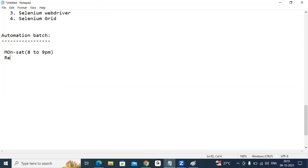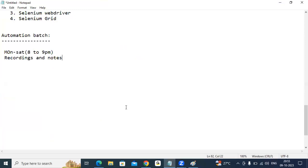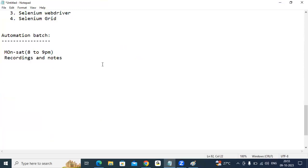You don't need to write any sort of notes. Recordings and notes will be shared to you. Whatever I have written — every point, every picture — all will be shared. And I have a lot of interview question PDFs — questions, answers, everything will be shared to you.